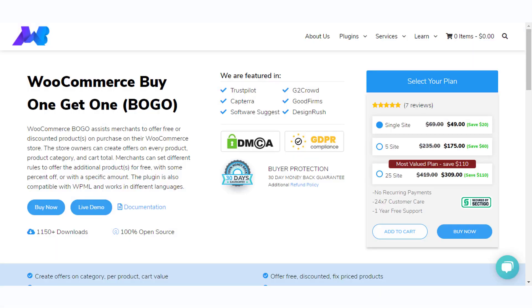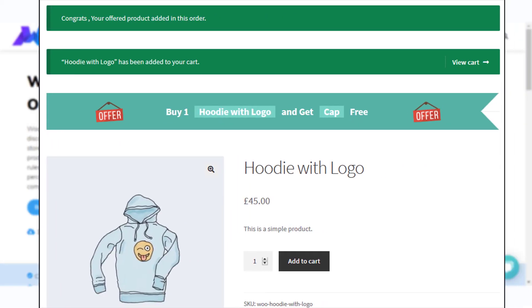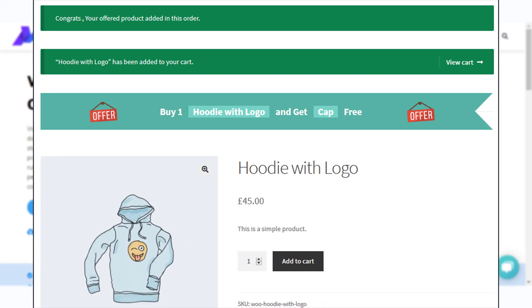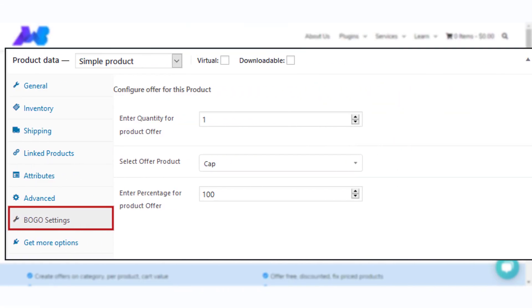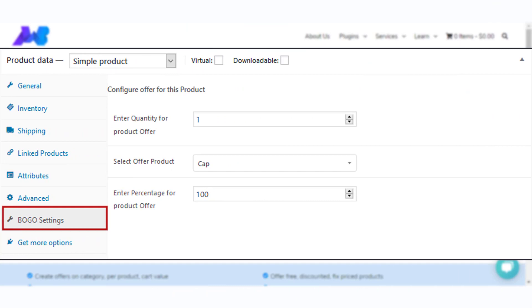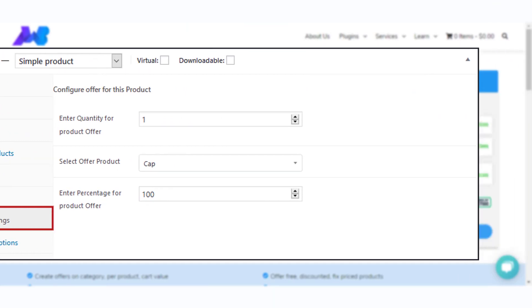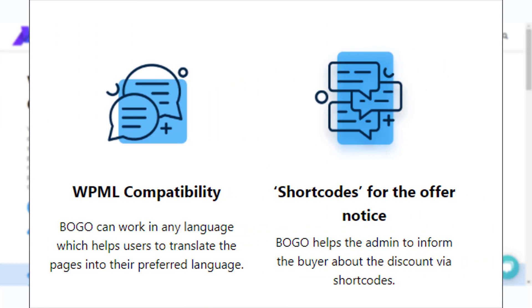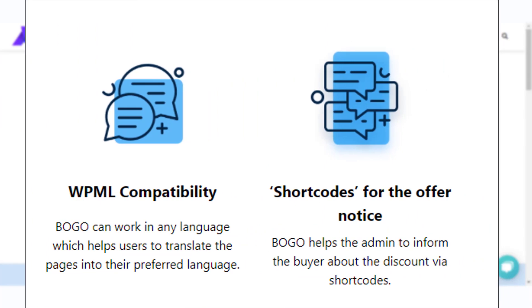You will be able to create different types of BOGO deals with the WooCommerce Offers Buy One Get One plugin. It provides multiple options while setting up free or discounted products with a purchase, and the offers can be set up based on products, categories, or cart total. The plugin also offers flexible shortcodes to display the deals conveniently and supports multilingual plugins.